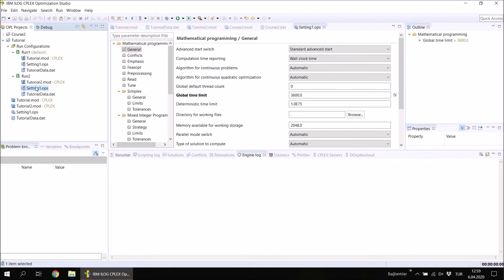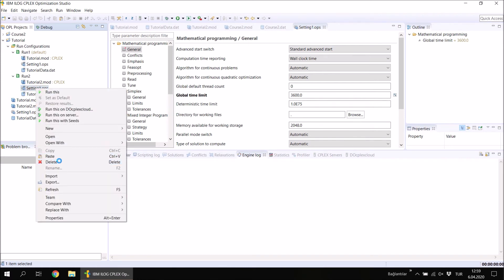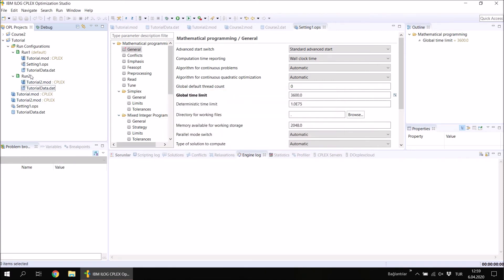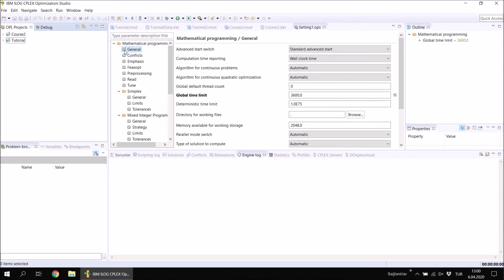If you want to remove a settings file from a run configuration, select the file inside that run configuration and delete it. When you delete it, it is only removed from that run configuration — it is not deleted from the project. Now I have these two projects. Sometimes when creating a new project you forget which folder the project files were saved in, for example when you want to send your project to your instructor.